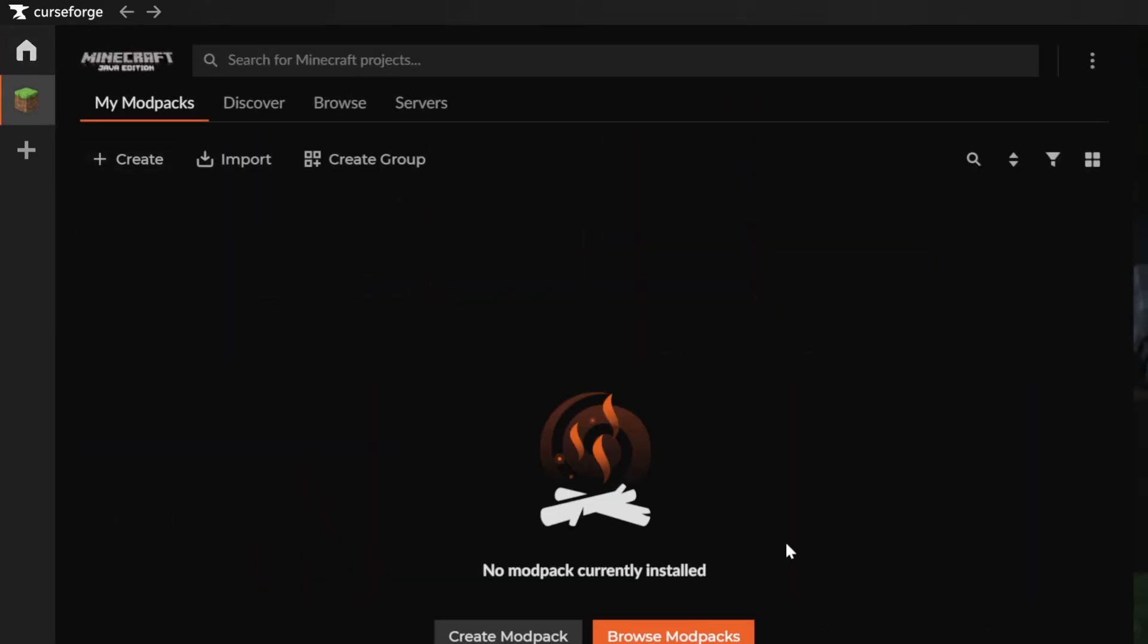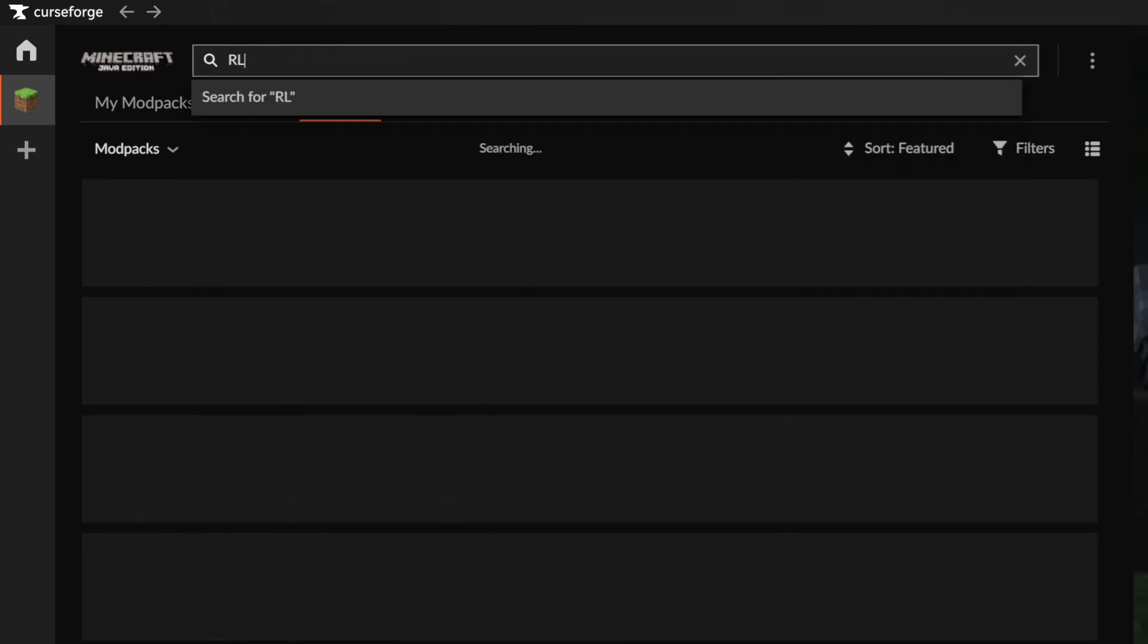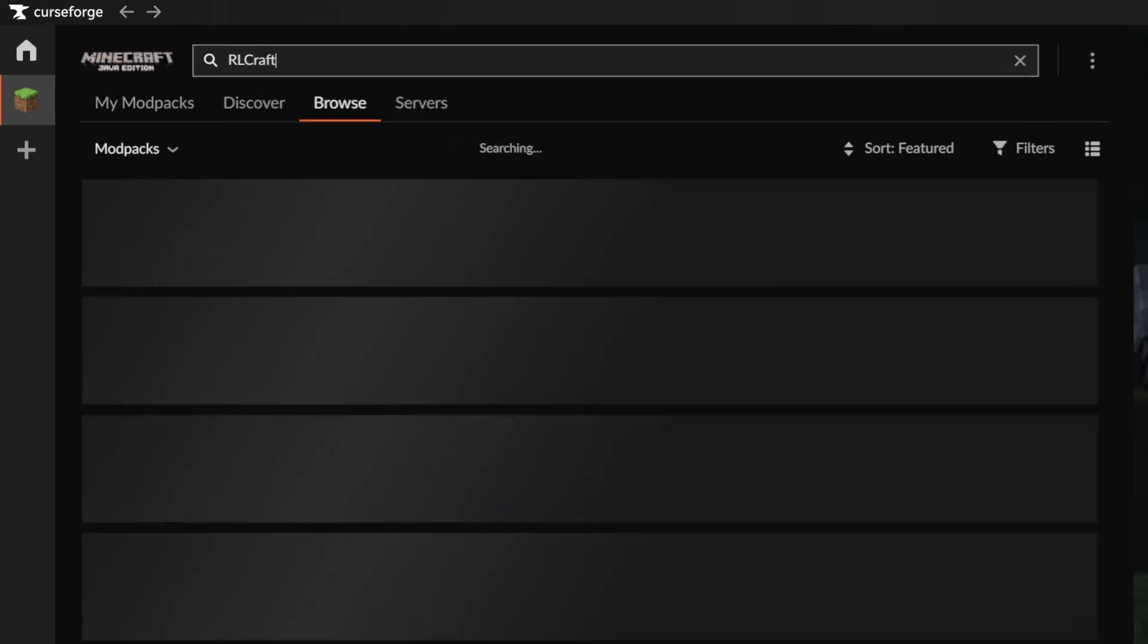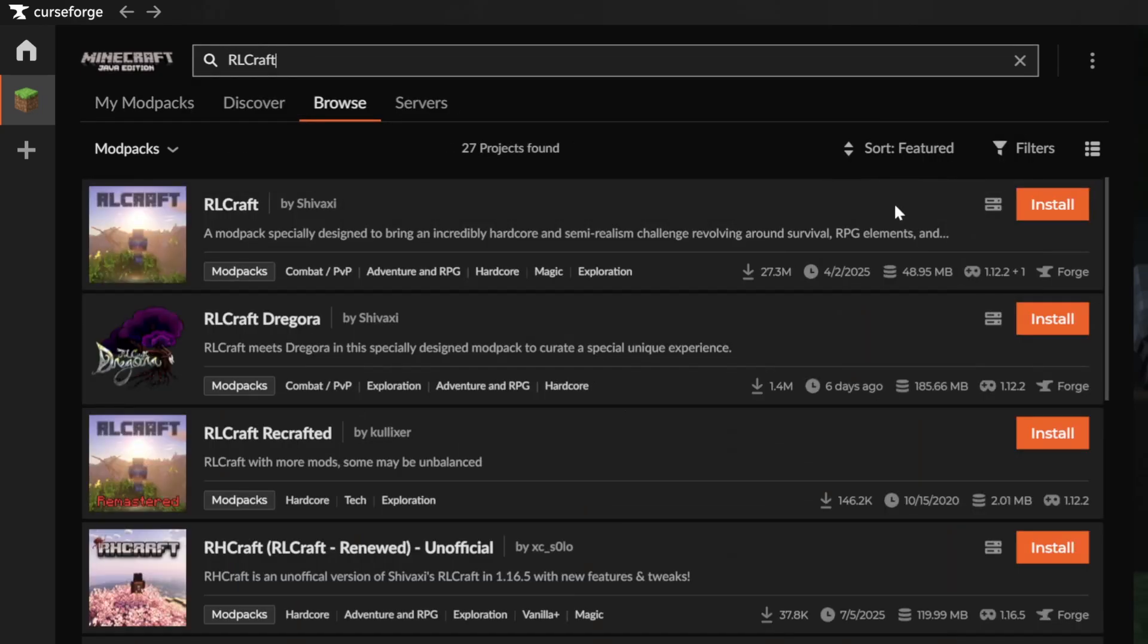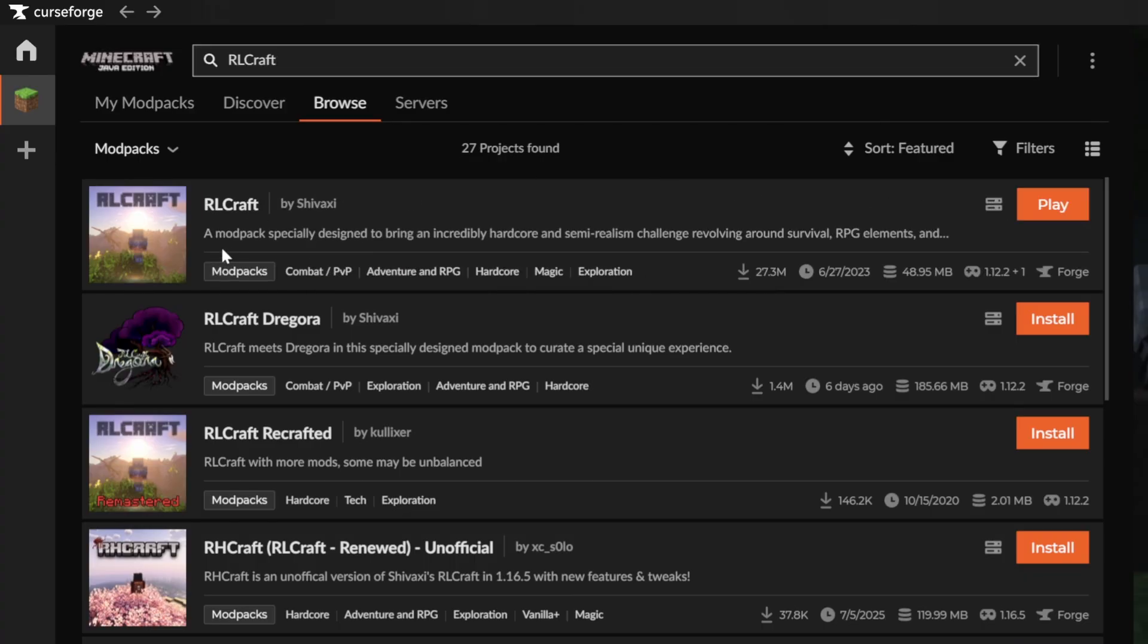Starting out, we'll browse CurseForge modpacks for RLCraft and just click Install.